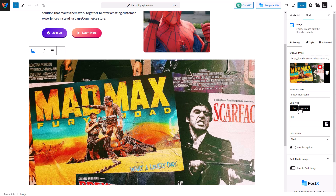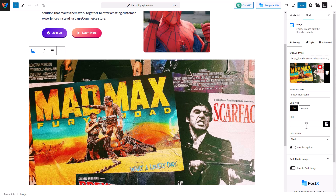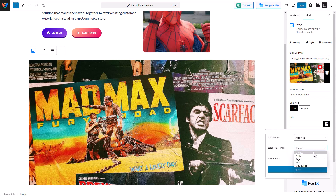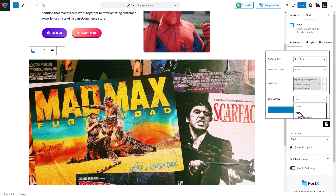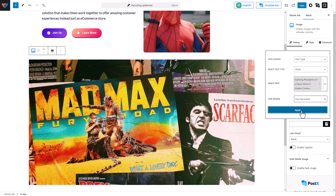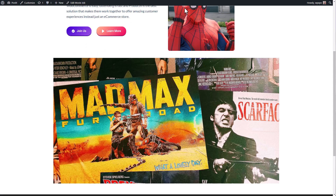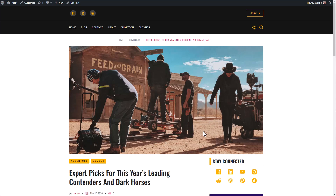When you click on the image, from the block setting you can see the link section has been added. You can put a button in there, but I'm just going to make the whole image a link. From here I'm going to click on the settings icon, select source, and redirect users to a different post related to the image. I'm going to click on the post permalink link so it will be taken to this post. When we click Apply and refresh the page, you can see I've been taken to the link that I assigned to it.